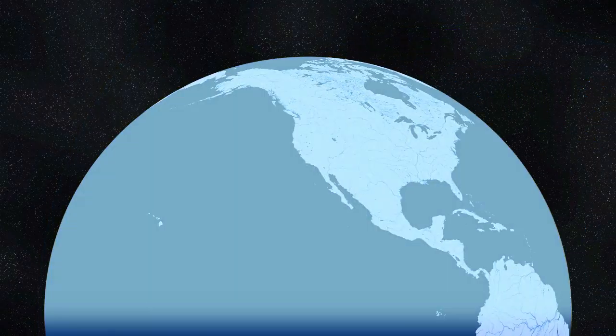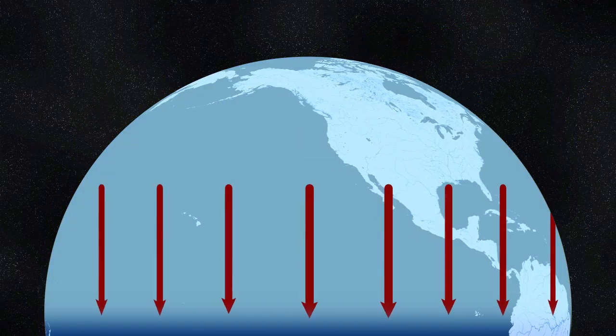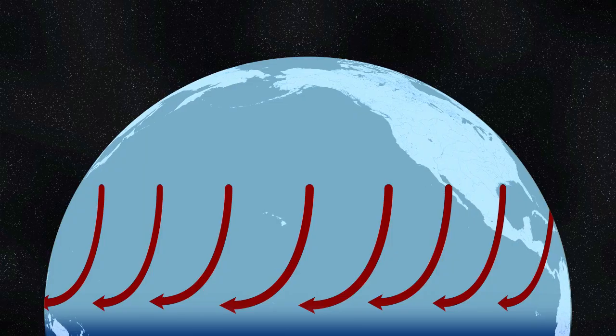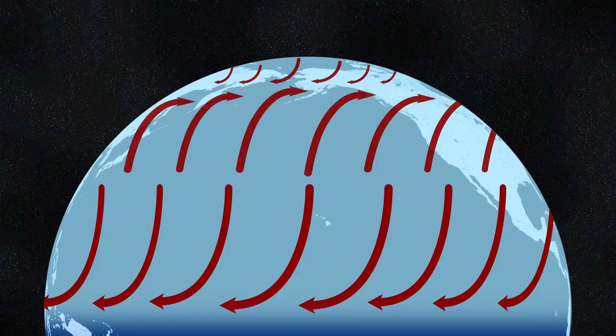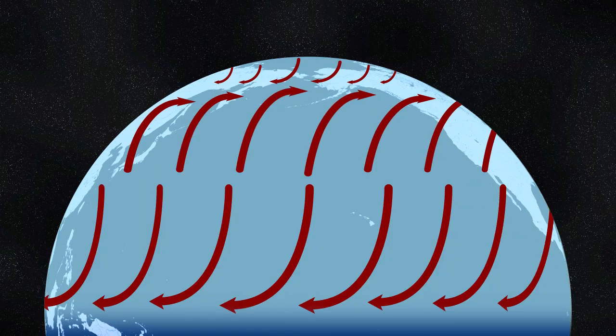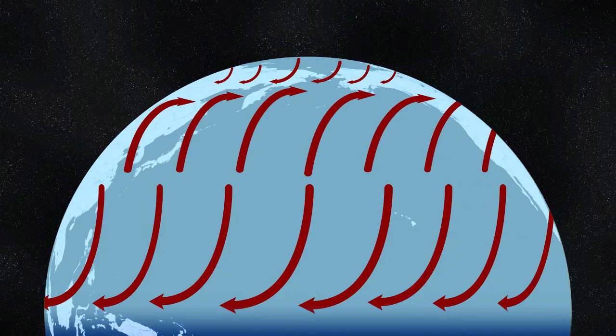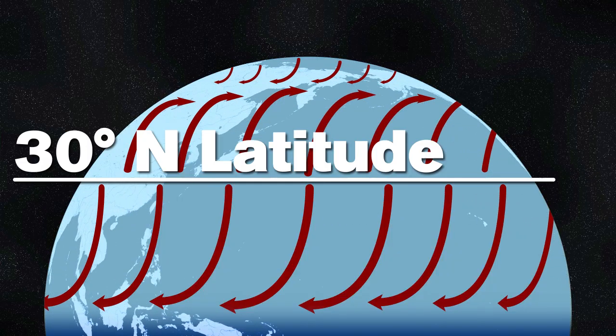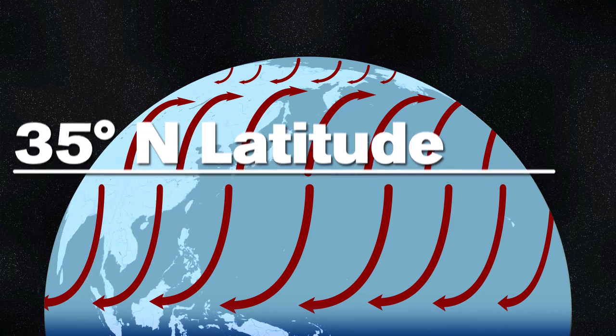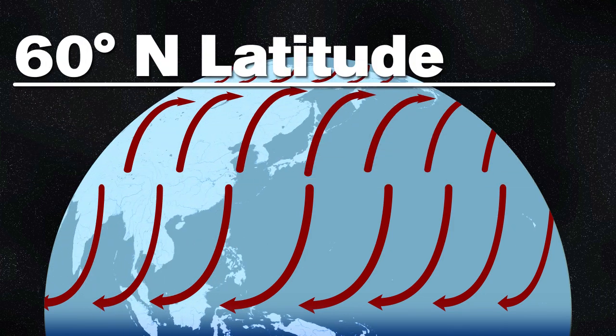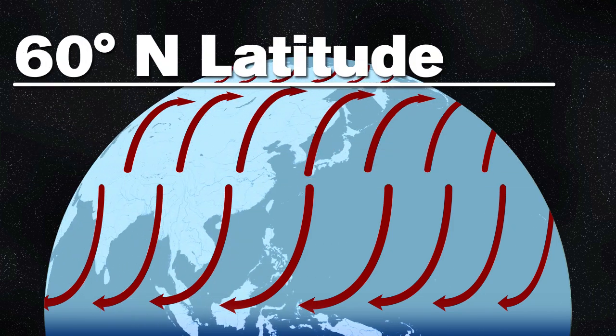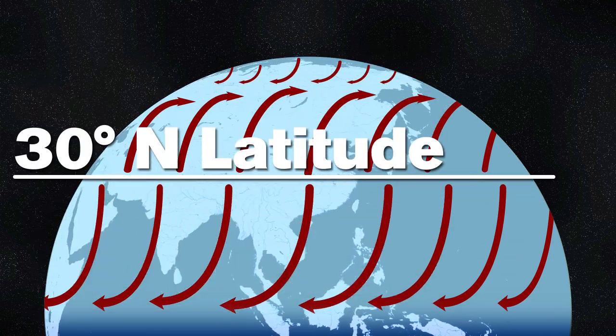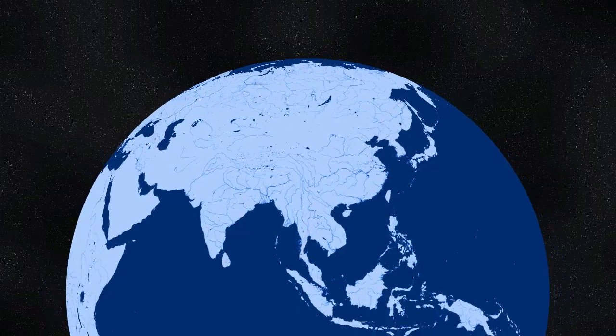In the northern hemisphere, the Coriolis force acts to turn the wind to the right. The circulation pattern is what gives rise to the westerly flow over much of the U.S. from 30 north latitude to 60 north latitude and the easterly flow from the equator to 30 north latitude.